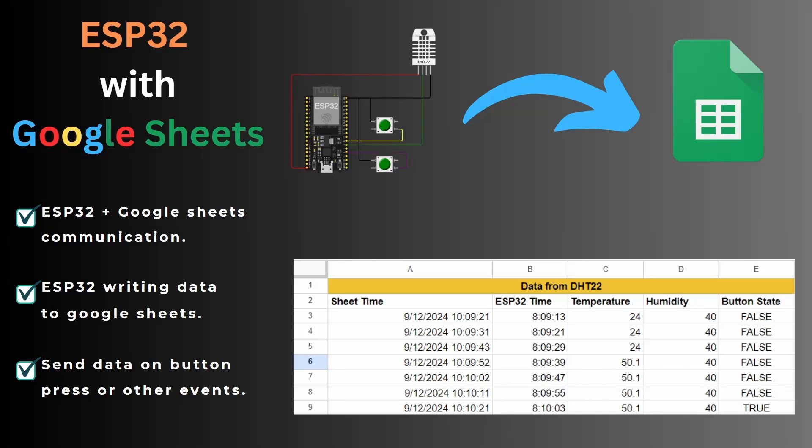Hello and welcome to High Voltages. In this video, we will learn how to send data from an ESP32 to Google Sheets using both the Arduino IDE and MicroPython. We will be using the DHT22 sensor to gather temperature and humidity data, which we will send directly to Google Sheets for easy monitoring and logging. We will be using Wokwi to simulate our circuit.